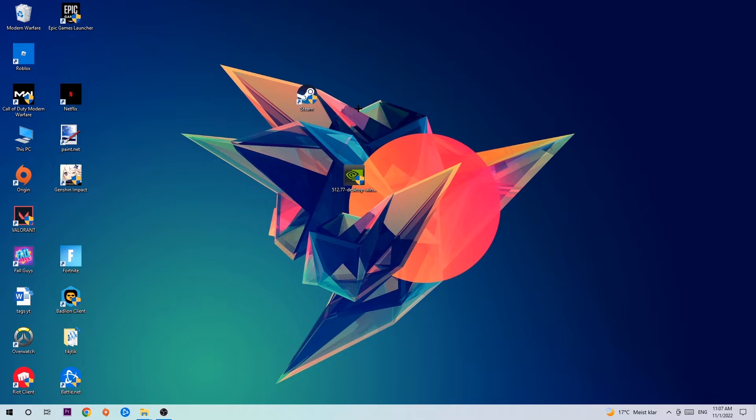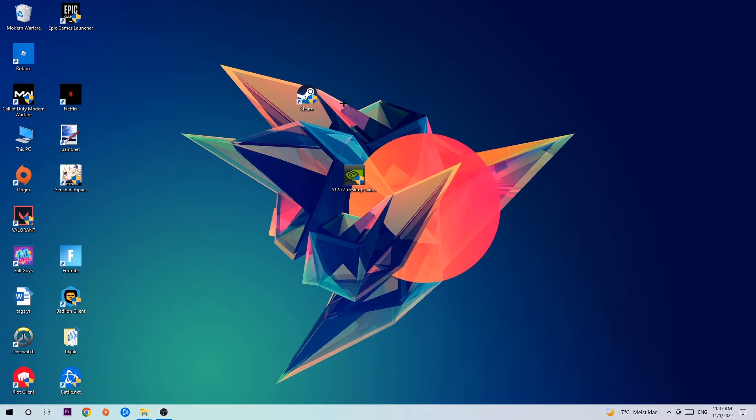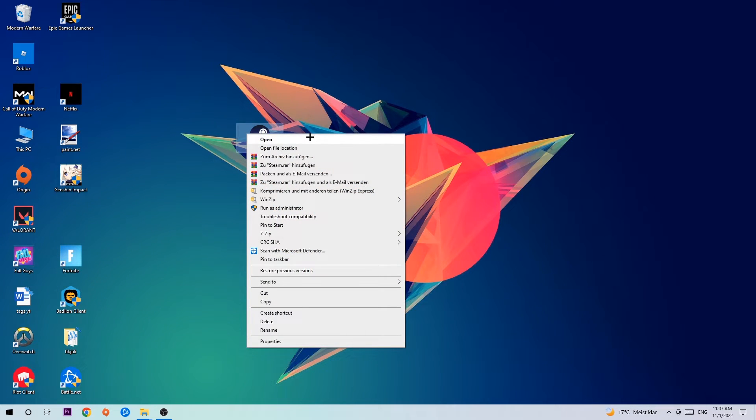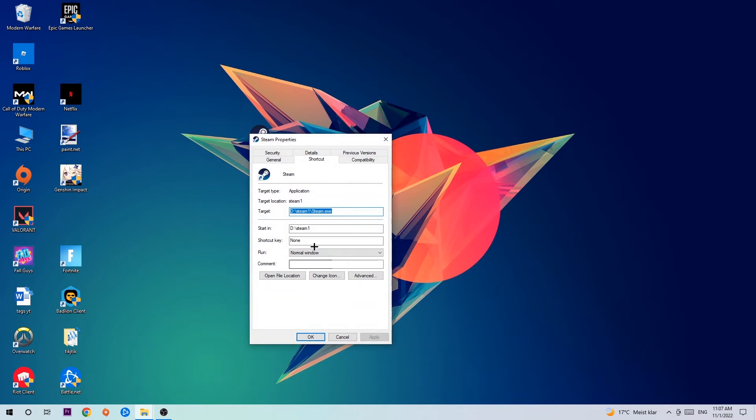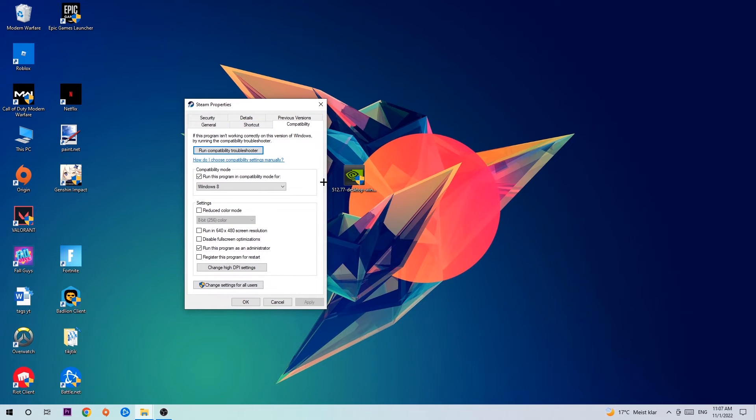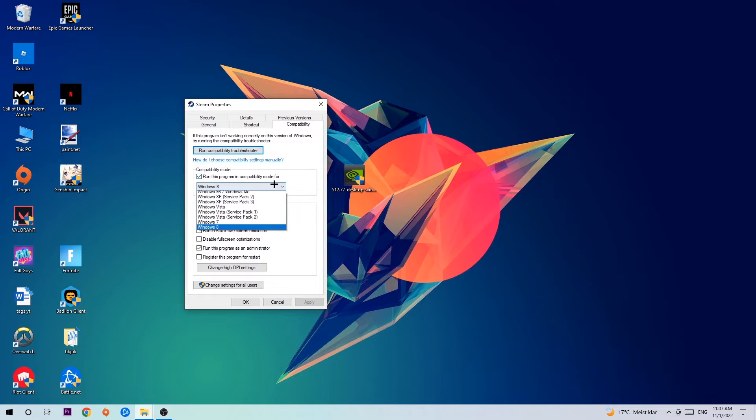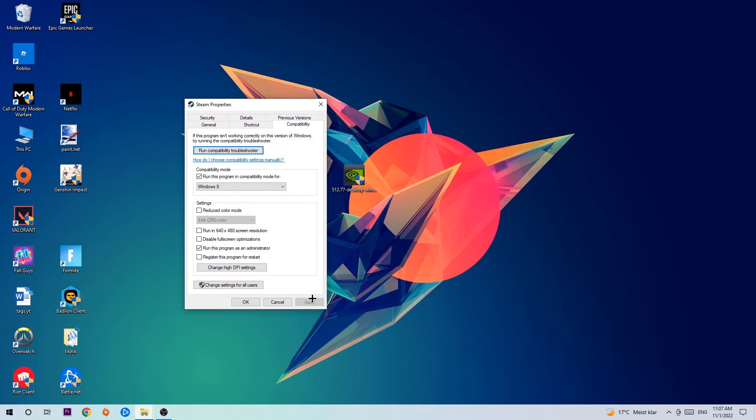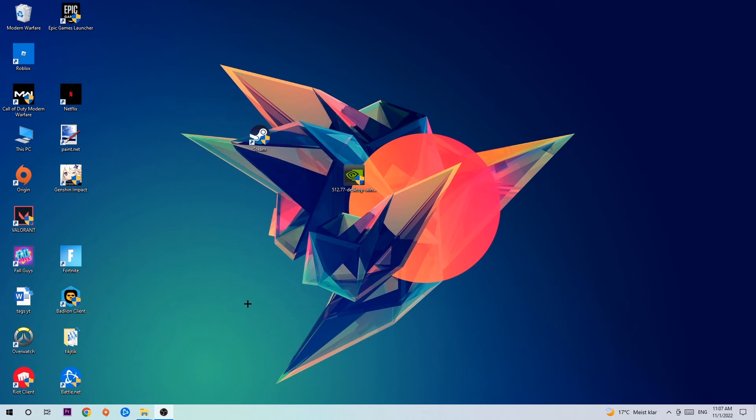Once you click Run as Administrator, your game or launcher will pop up. Launch your game through the launcher. If it crashes again, return to your shortcut, right-click it, and go to the bottom where it says Properties. Click into Compatibility and copy my settings: enable Run this program in compatibility mode for Windows 8, check Disable fullscreen optimizations, and enable Run this program as an administrator. Hit Apply and OK.